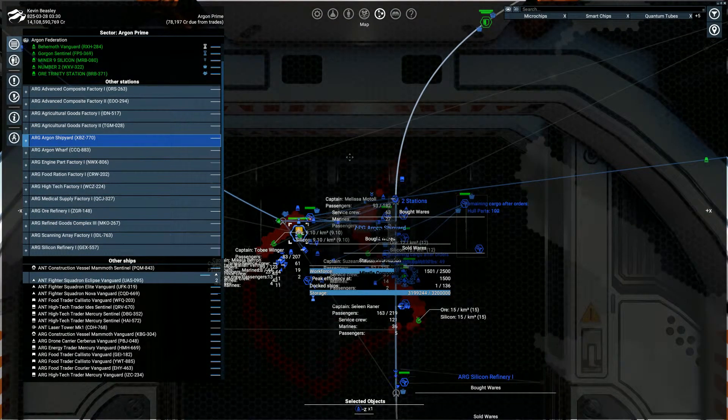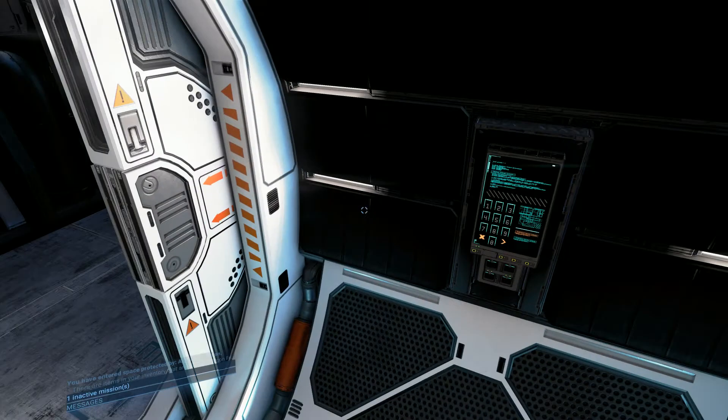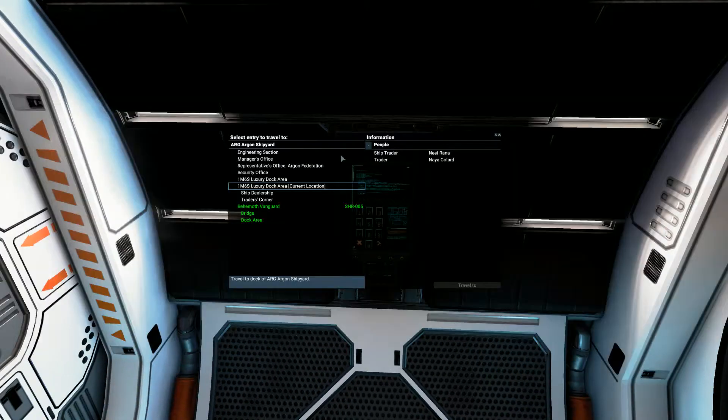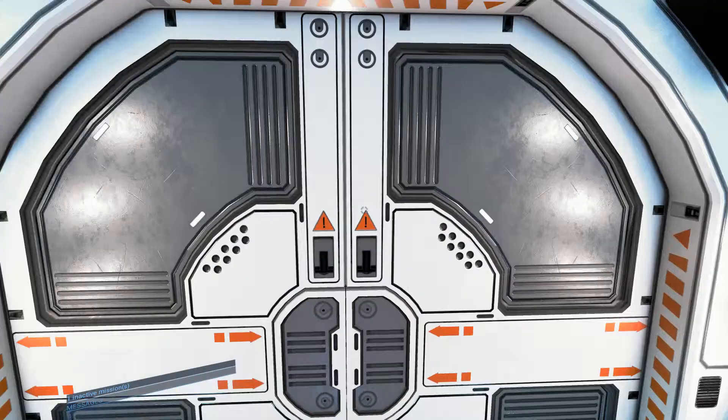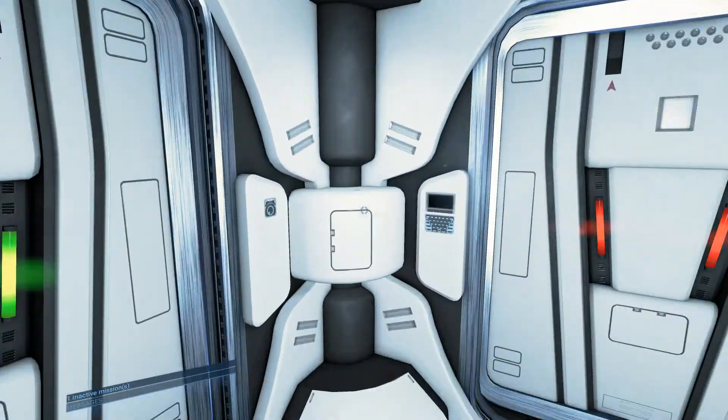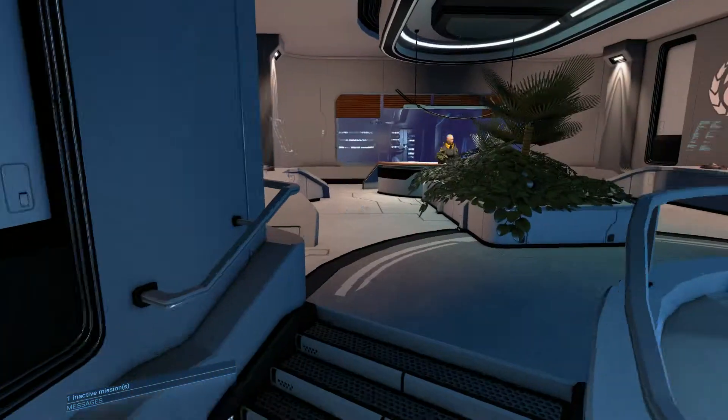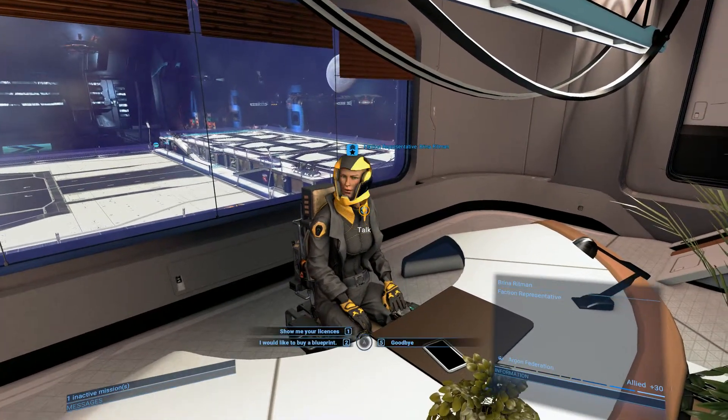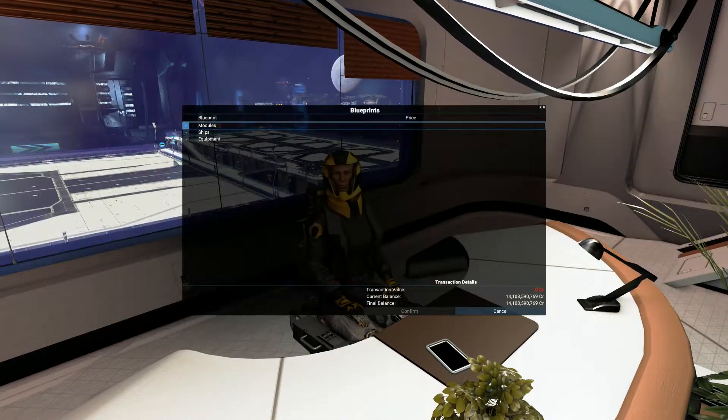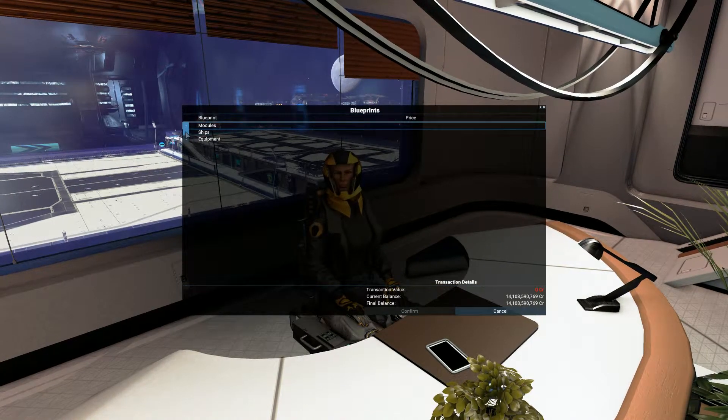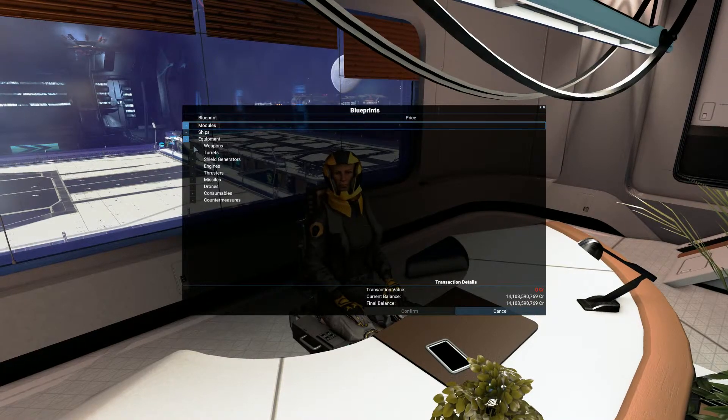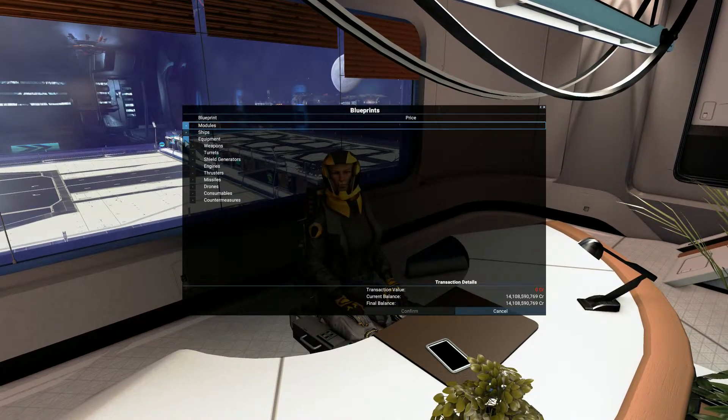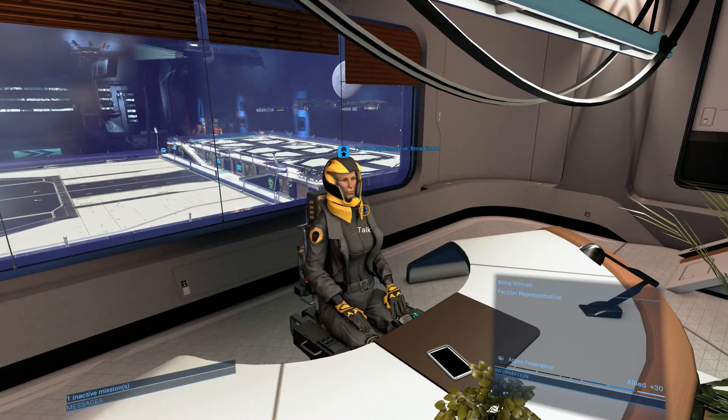We'll teleport to Argon Prime space. Entering system Argon Prime. We'll have a good look in here. Again, we'll go to the representative's office. Again, I don't think I need anything from the office. I think I've got everything, but it's always best to check. It's an honor to see you here. Modules? No. Ships? No. And equipment? Again, that's all, so I've got everything that they have to offer at the moment.